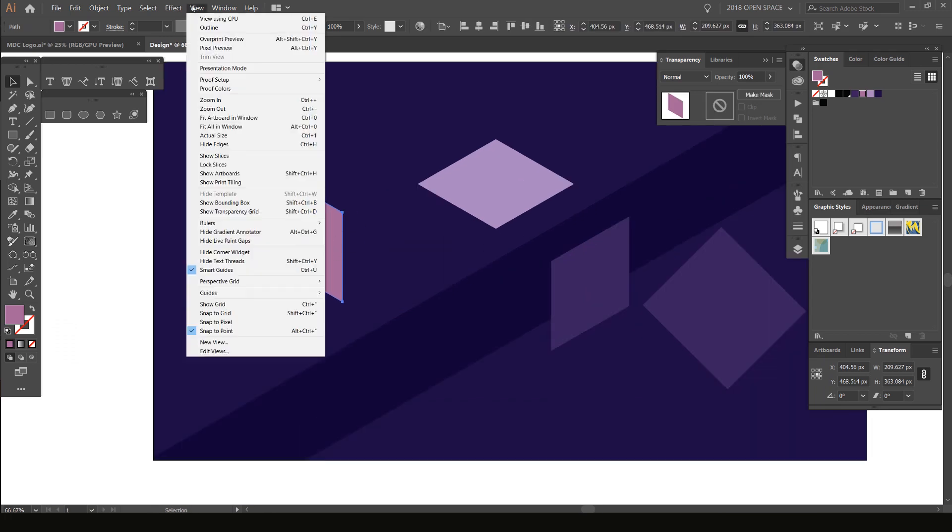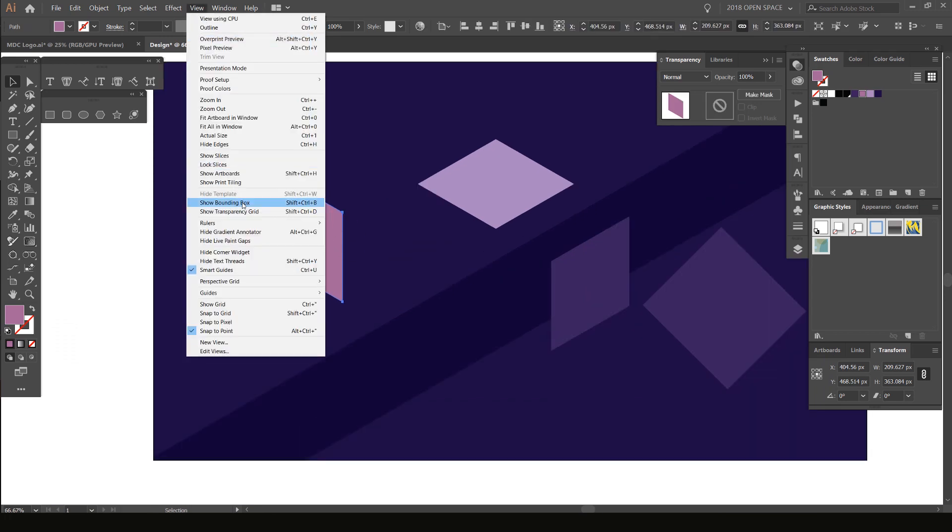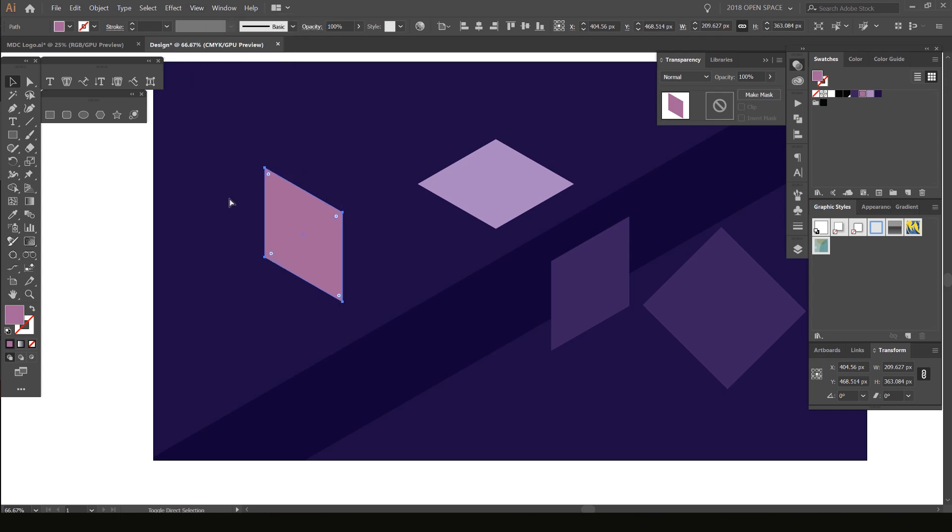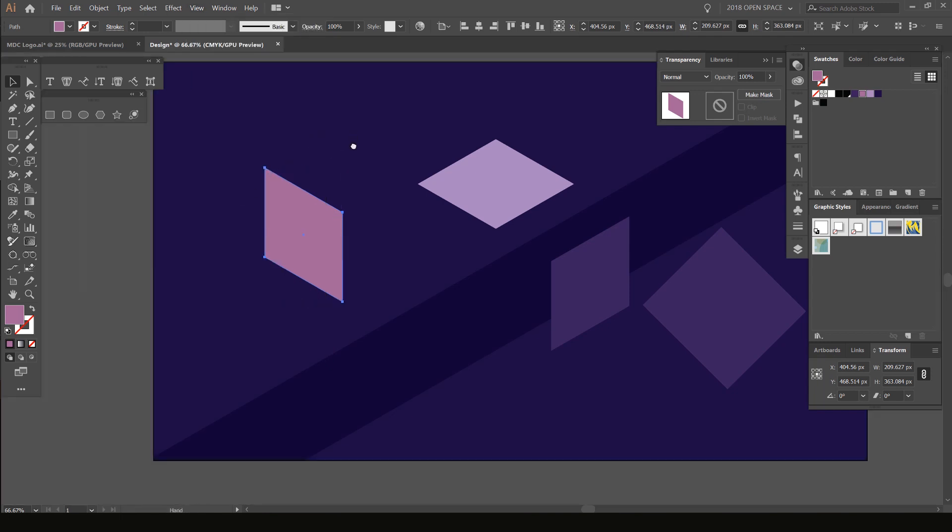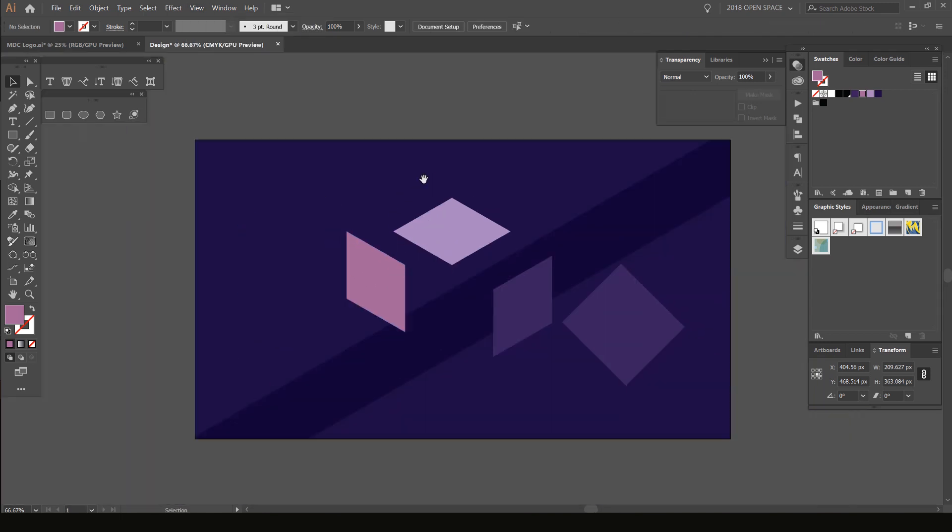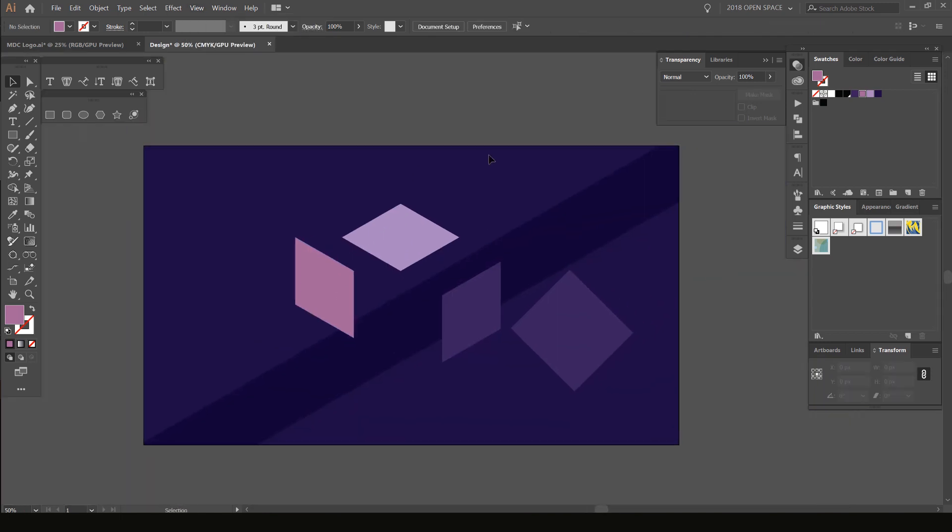If it doesn't pop up for you, that's the reason why. Just go back and select Show Bounding Box, which is pretty cool. I hope this was helpful—if you run into this problem, that's how you fix it.